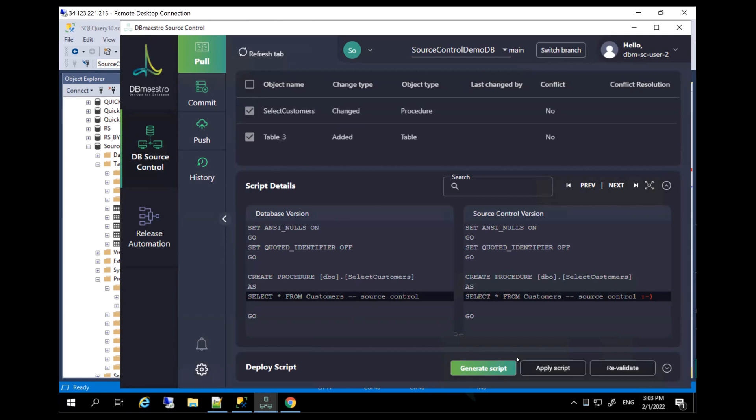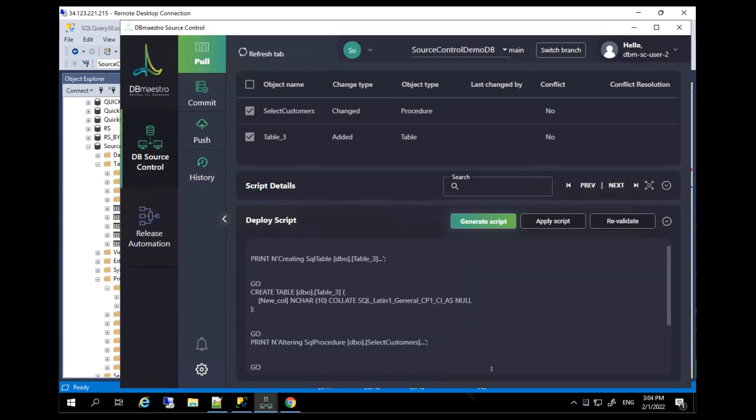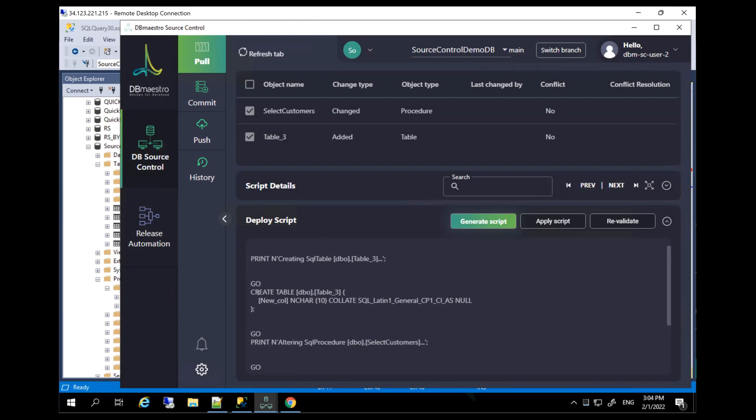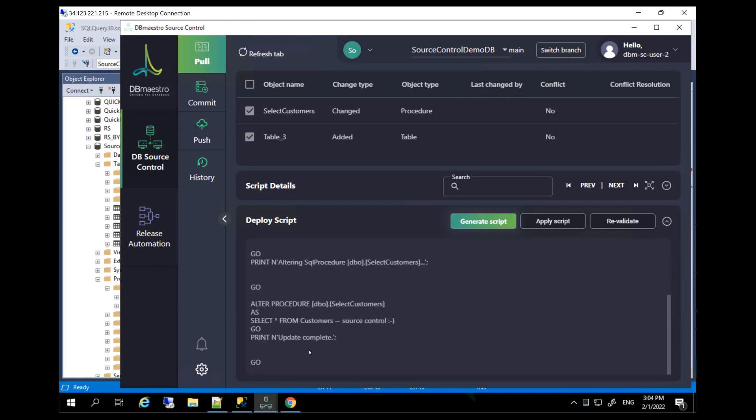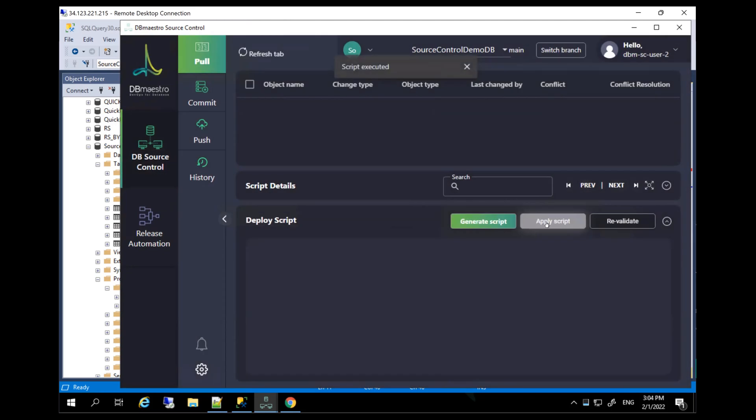all he needs to do in order to integrate these changes into his own local sandbox or own local copy of the database, he needs to click generate script. As the script is created, we can see obviously the changes that we created. So in order to merge them into the second user's database, we can see a create table that makes perfect sense as well as an alter for the procedure we just changed. So all I need to do is click apply script. And with that, with just a few clicks, we created changes. We automated documentation of these changes. We created synchronization scripts and merge them into another user's perspective.